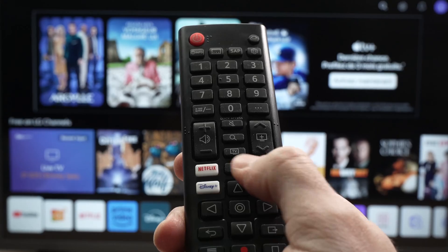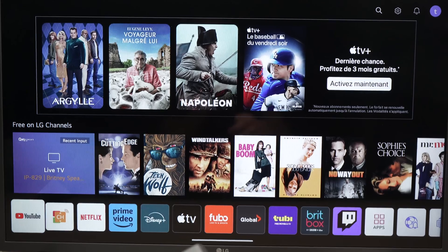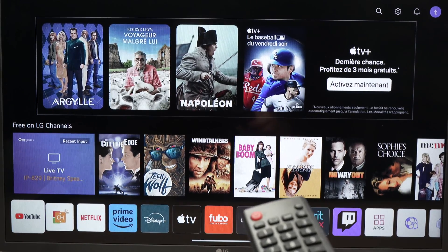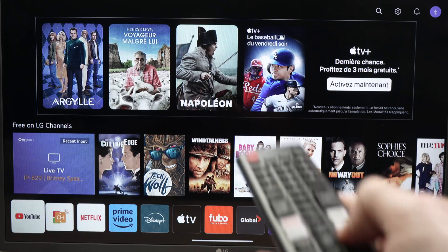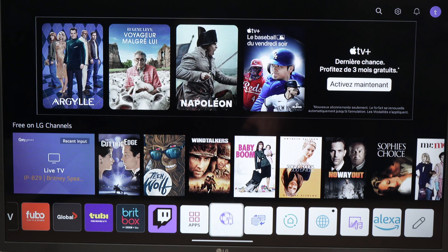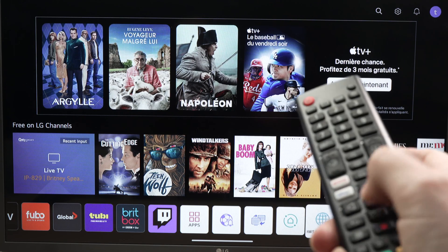First we need to press the home button on your remote control so this screen appears. On the bottom you're gonna have all the apps installed on your LG Smart TV. Press the right side arrow until you highlight the web browser — it's a globe icon. Press enter on your remote control to launch the web browser.